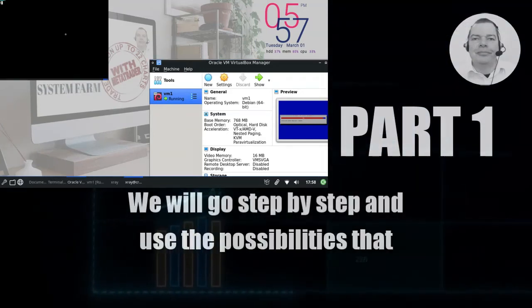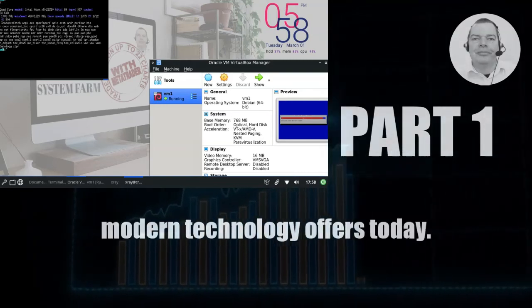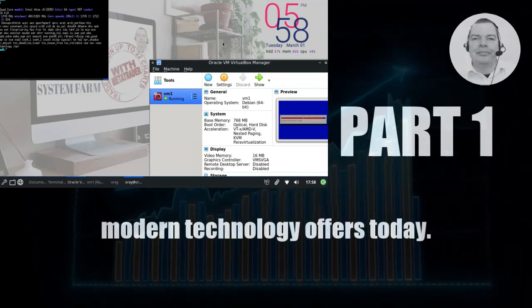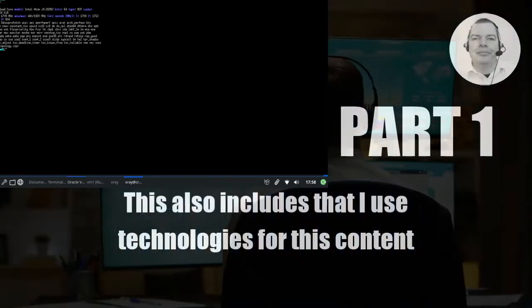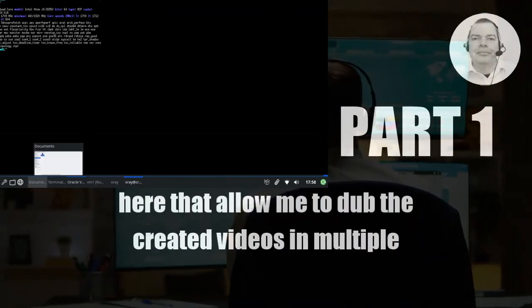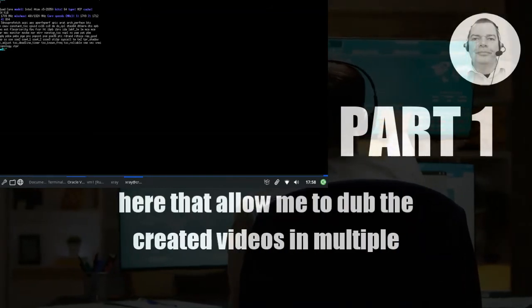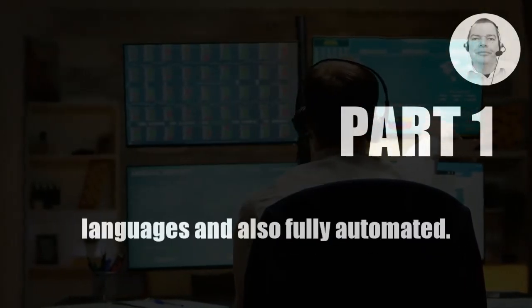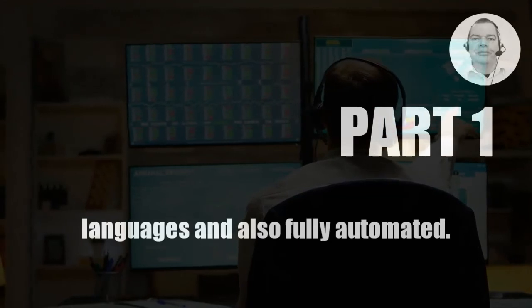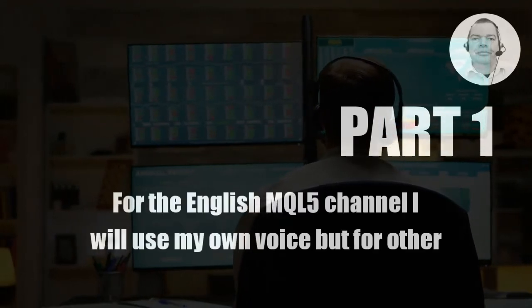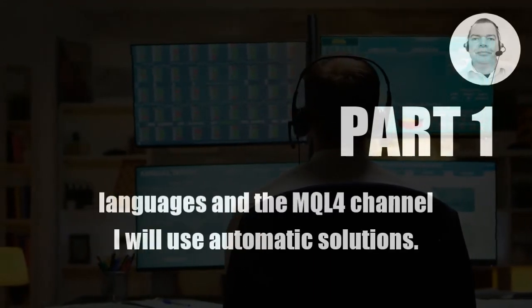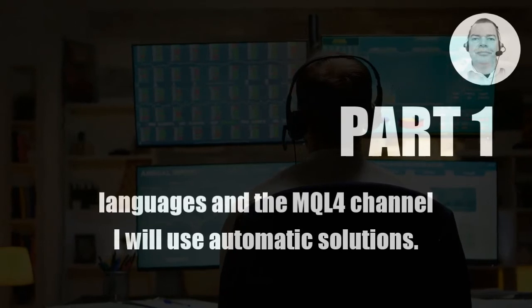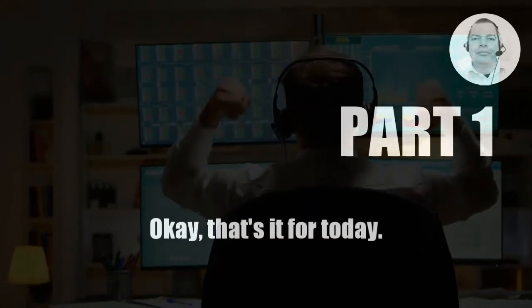We will go step by step and use the possibilities that modern technology offers today. This also includes that I use technologies for this content here that allow me to dub the created videos in multiple languages and also fully automated. For the English MQL5 channel I will use my own voice, but for other languages and the MQL4 channel I will use automatic solutions.